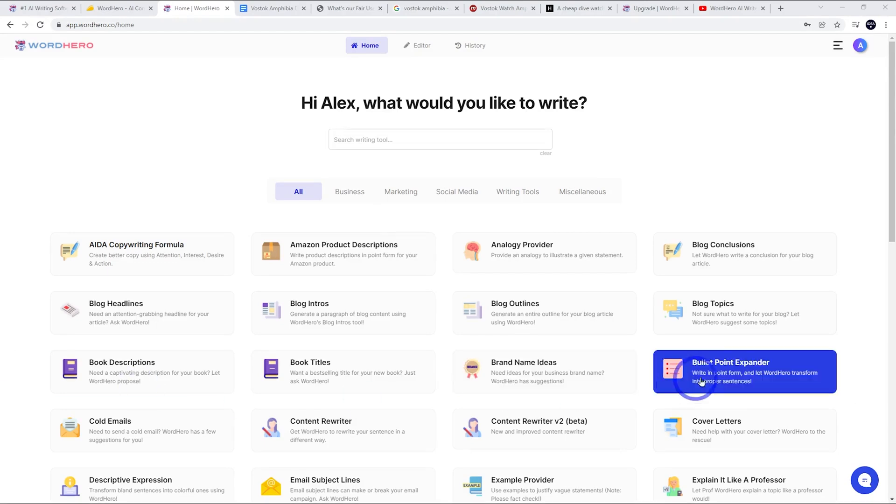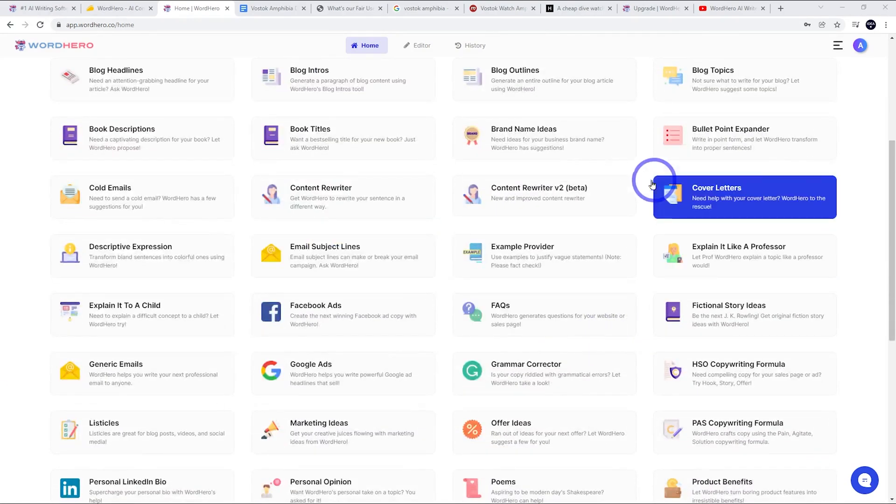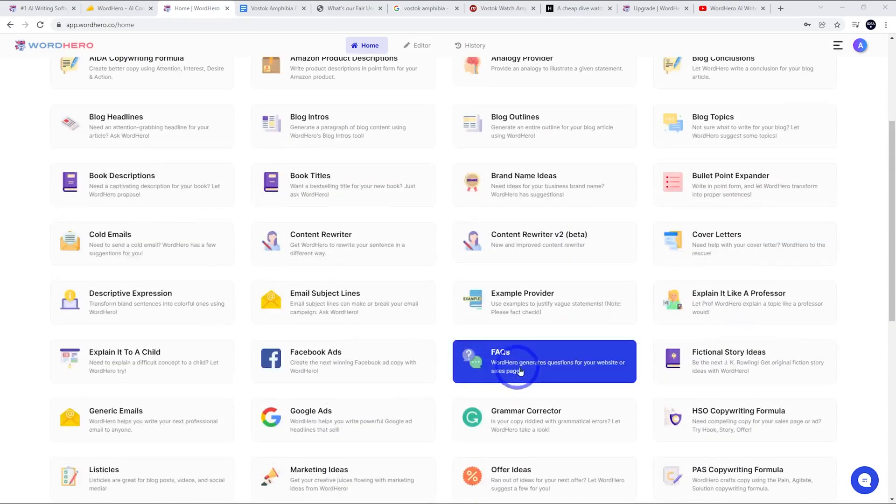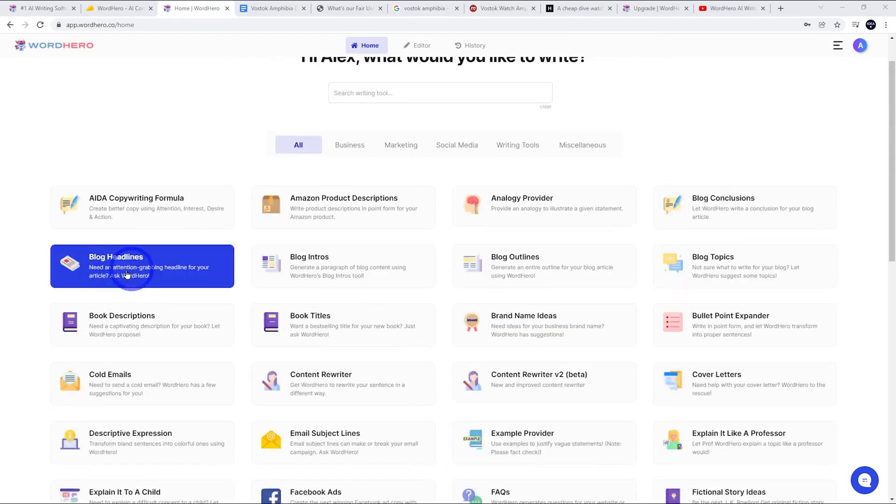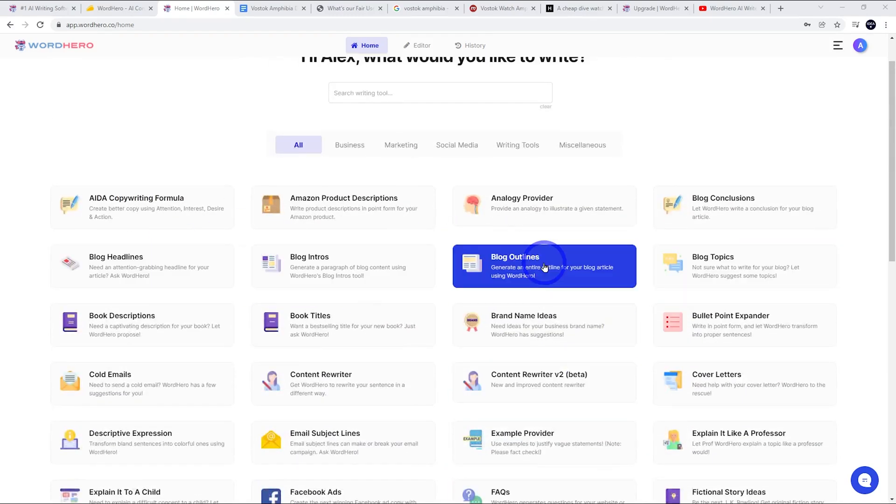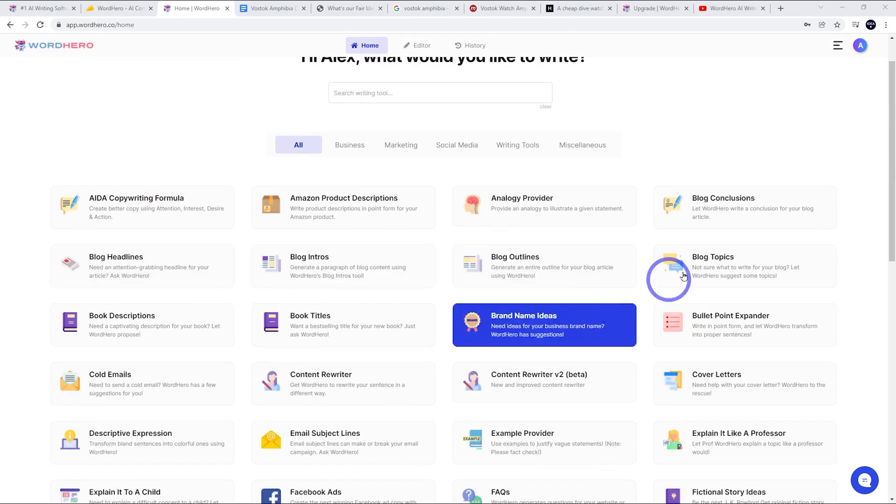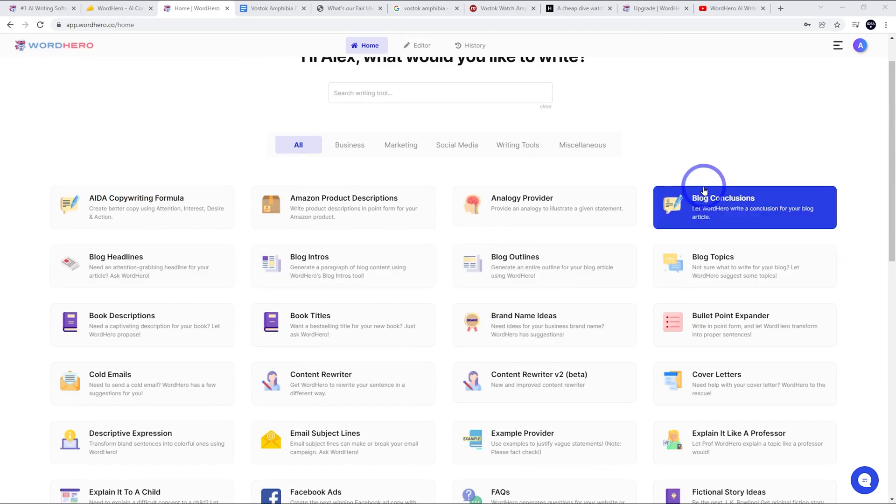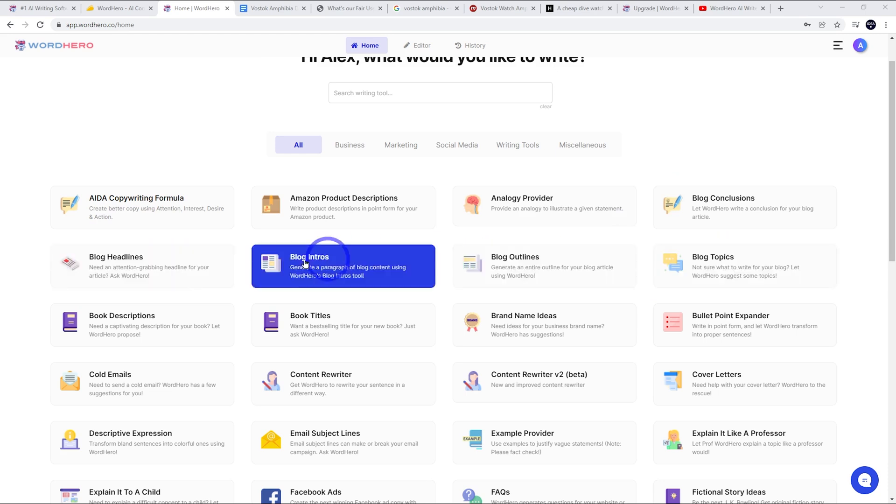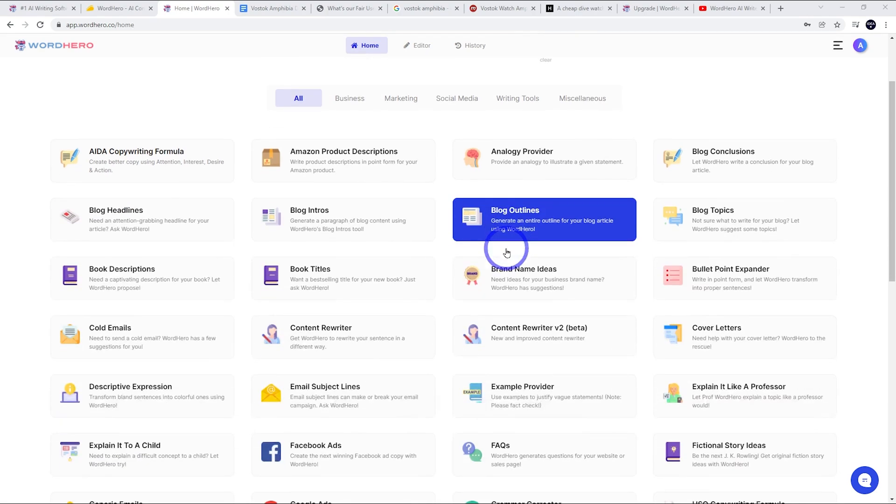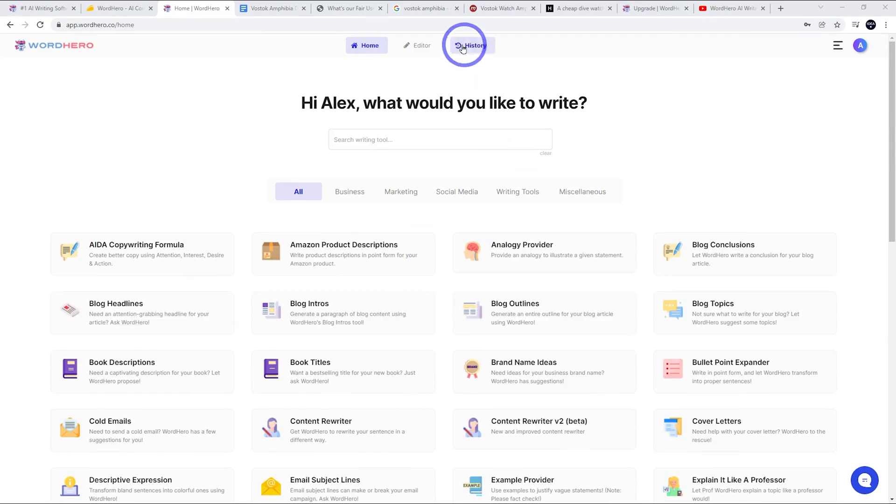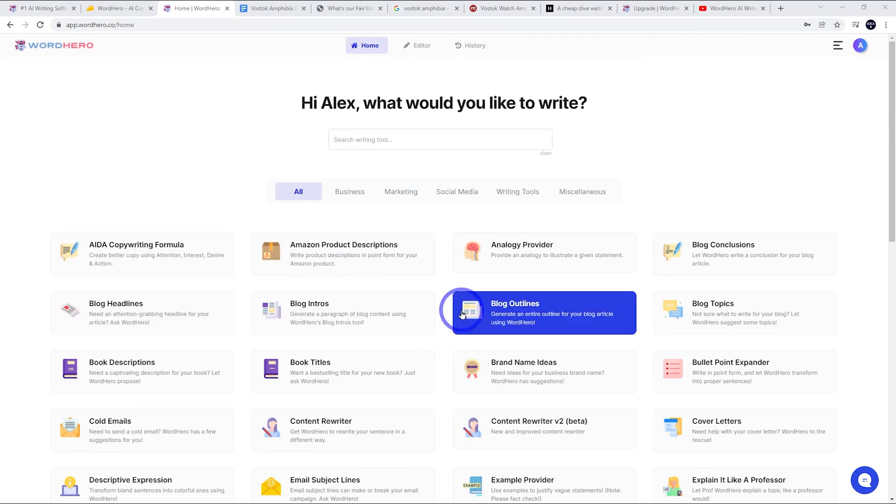All right. So in our dashboard, we've got lots of tools, lots of social media specific tools, tools for blogging in particular. So we've got blog headlines, blog intros, blog outlines. These were the most useful tools that I found in my testing blog conclusions as well. The blog topic one, I didn't like that as much, but these ones are really, really good. So there's loads of tools. I'm not going to test all of them in this review. I'm going to focus on the things I liked the best. Also there's editor mode, which gives us like a document editor mode. We'll talk about that a bit later as well, but let's get started using these tools and let's see what we get.